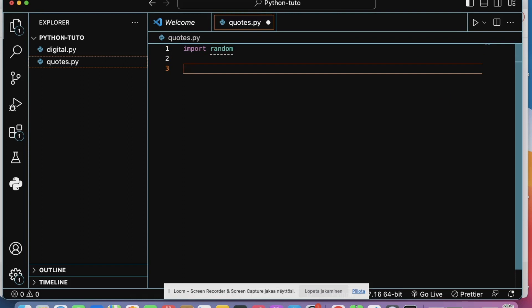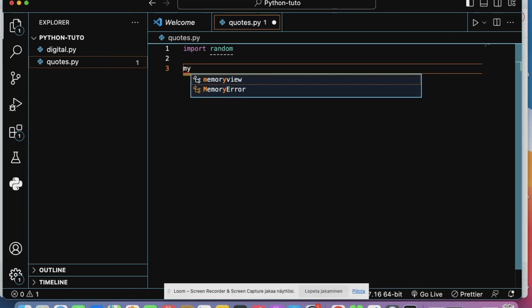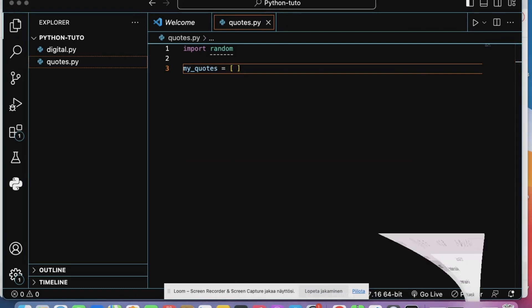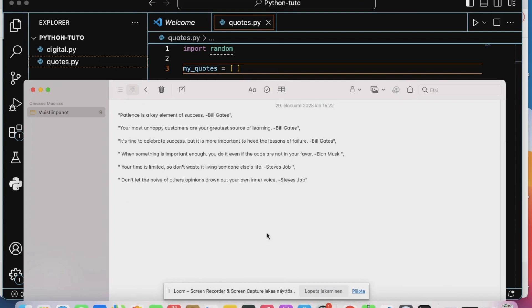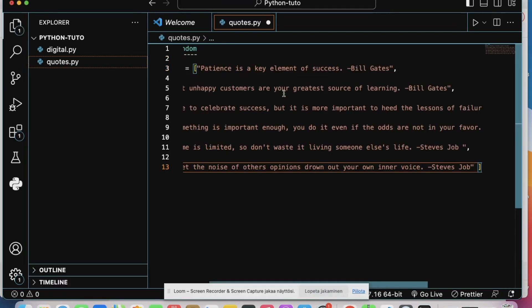a list of quotes. You can name it like this and I will simply copy my list of quotes here. Copy it, it's already ready and I will just paste it here.